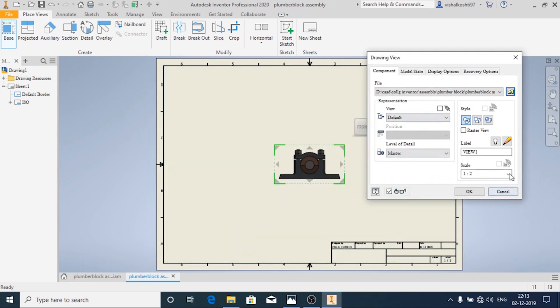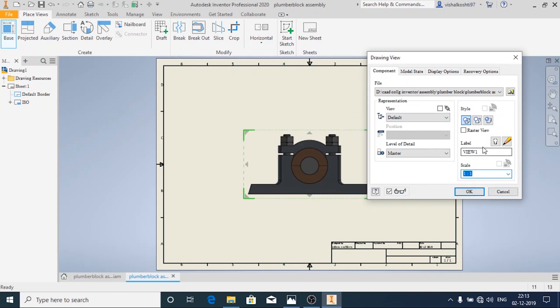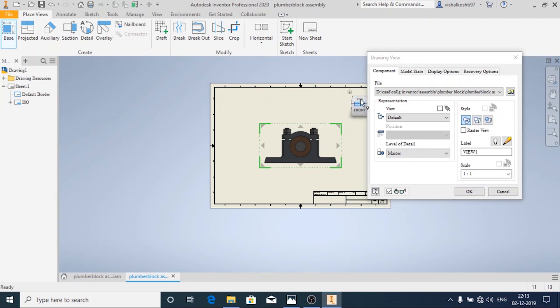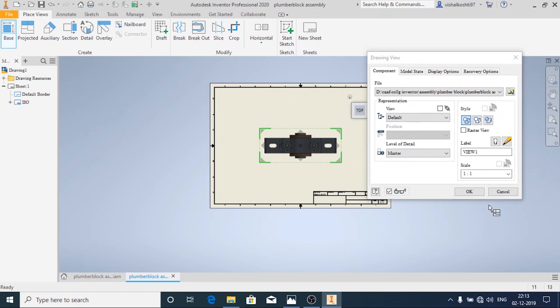And here you can choose the ratio. And I am going to use the wireframe. And I am going to change this to Top View and then click on OK.